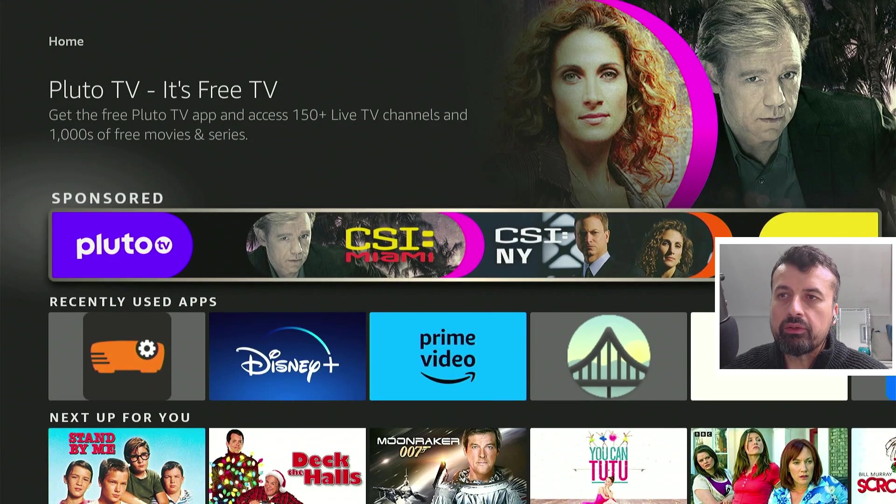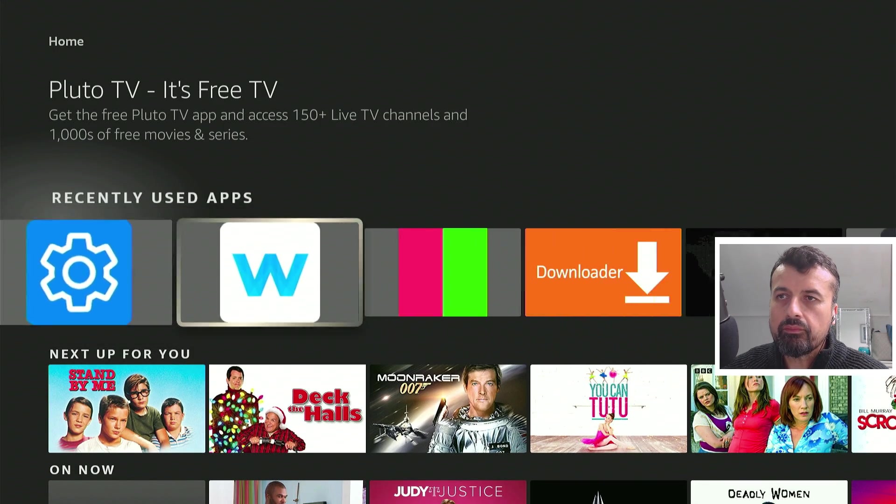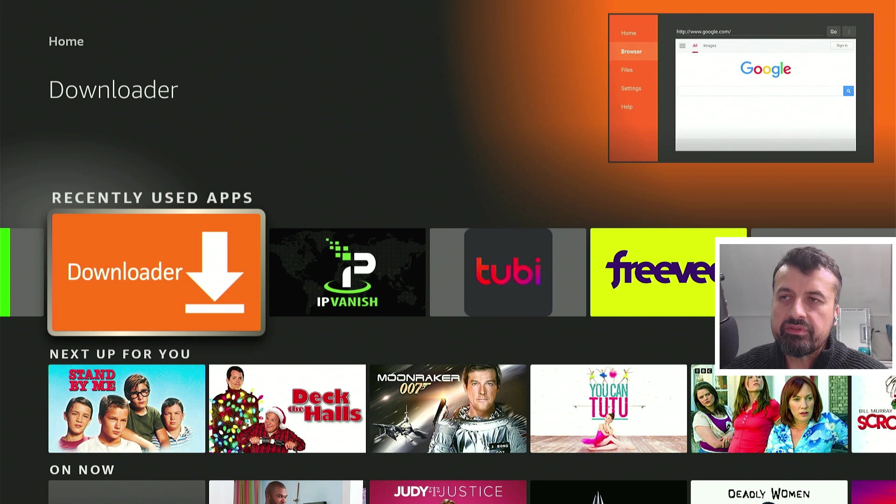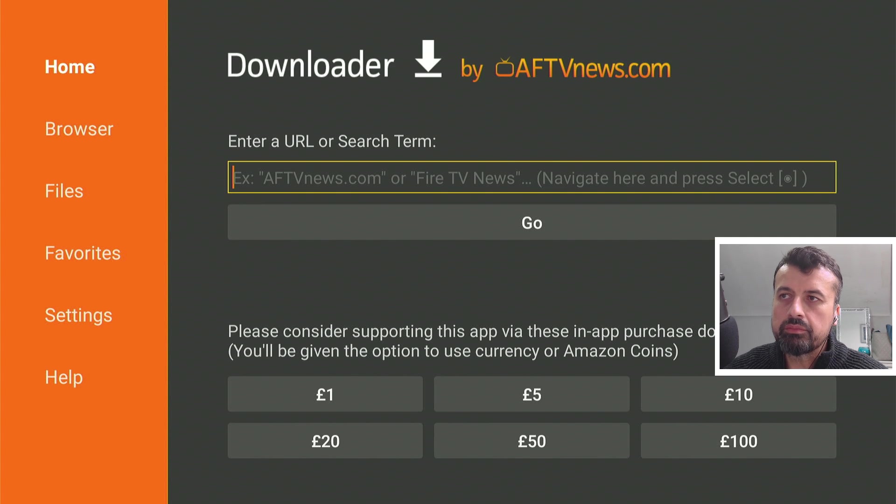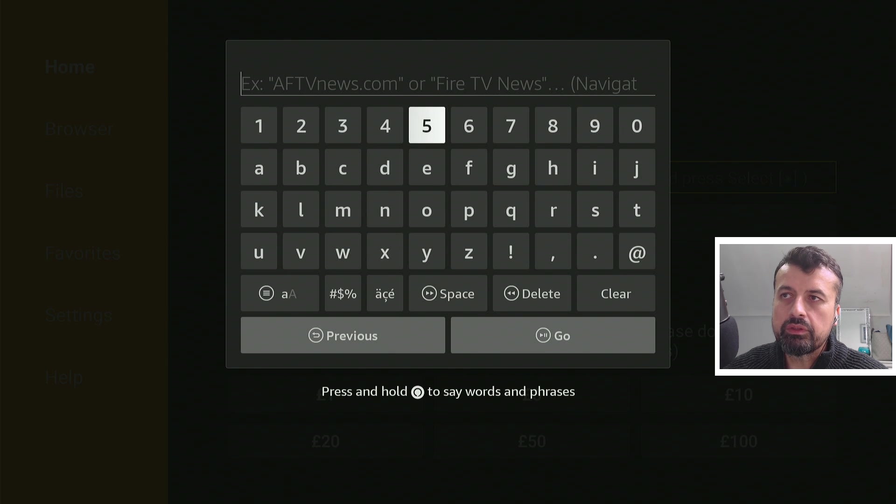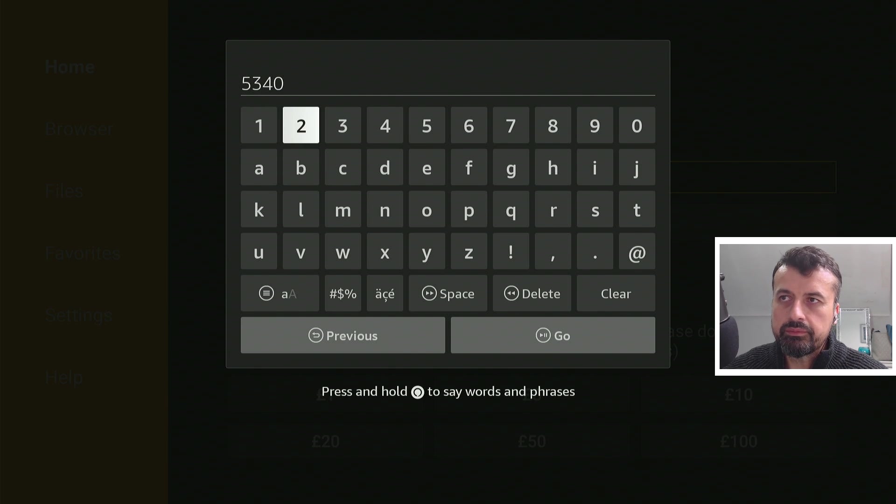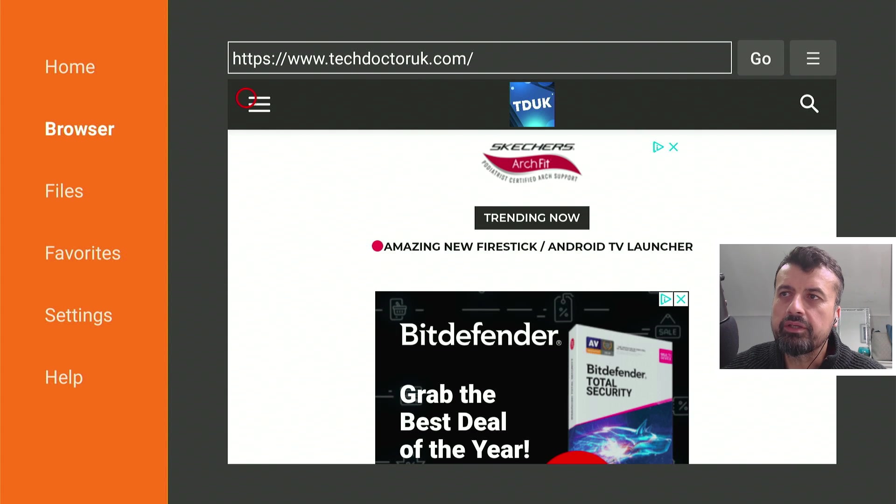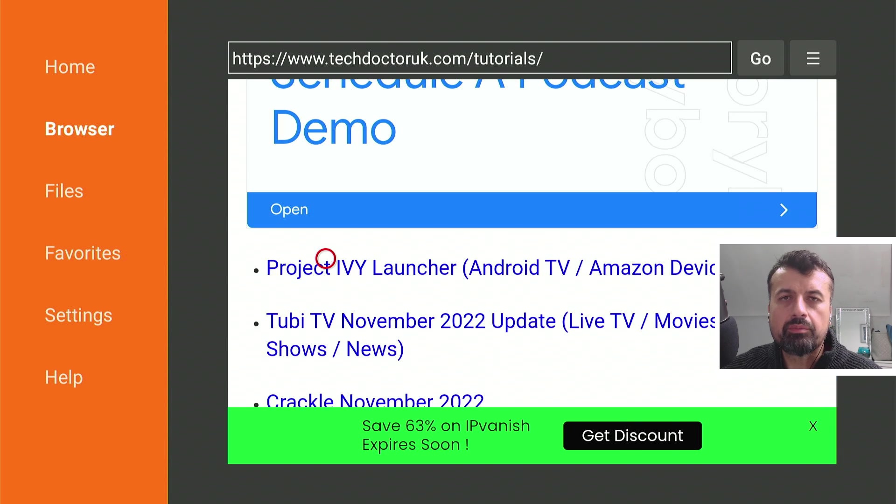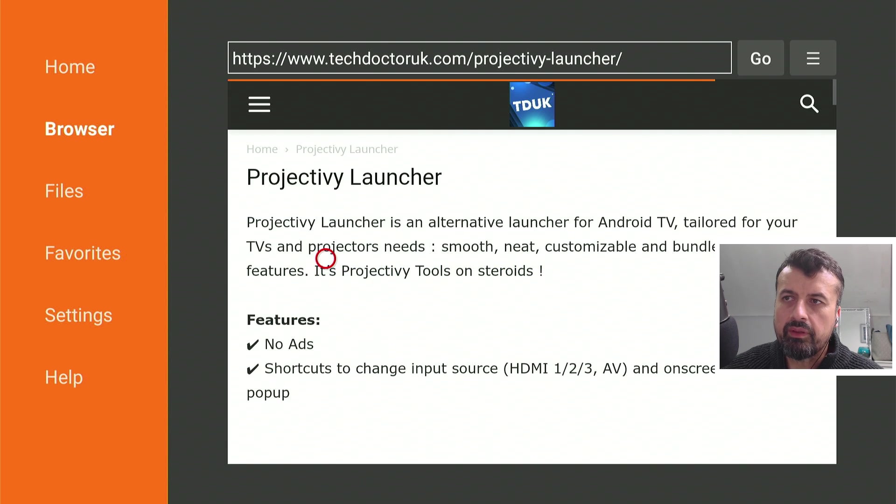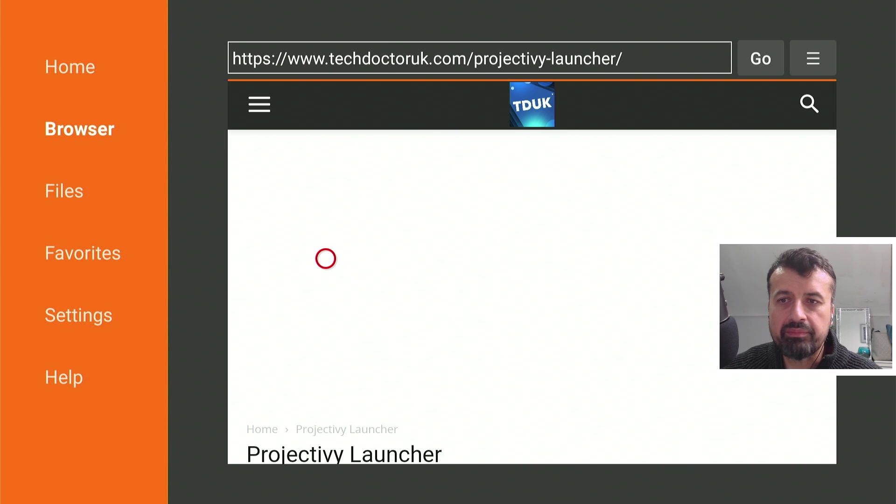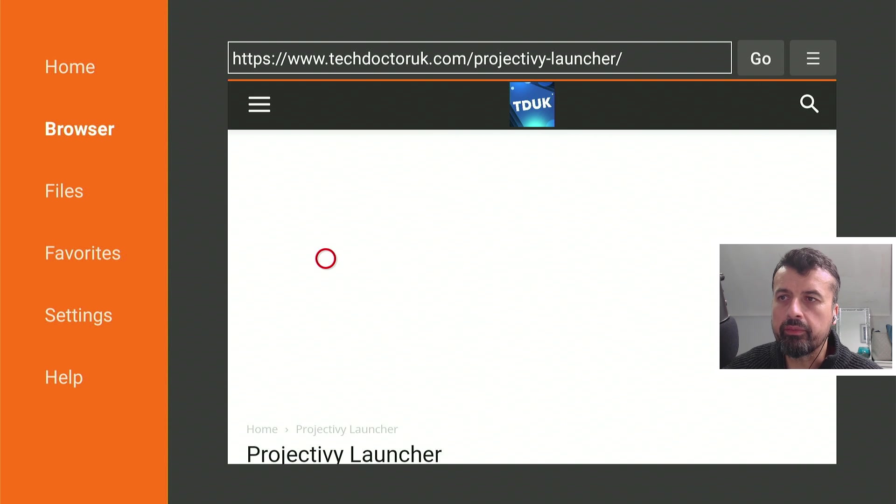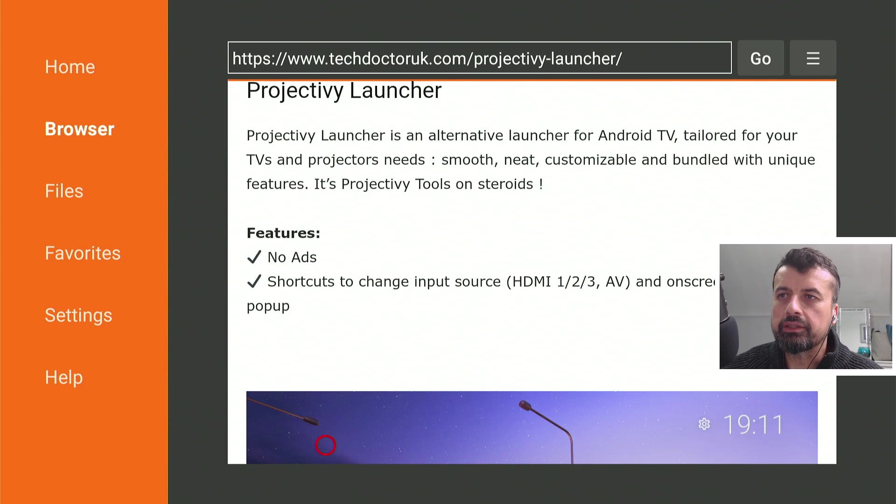If you go over to Downloader and make a quick connection to my website, which is just techdoctoruk.com, or you can type in the shortcode 53402. Let's type that in and click on Go. Now when you get to my site, you just head over to the hamburger menu, click on that. Let's click on Tutorials. And at the top, you'll see the Projectiv tutorial that I created a few days ago. I've now added some more instructions into that, specifically on how you can actually remap the buttons of your Fire Stick remote control.